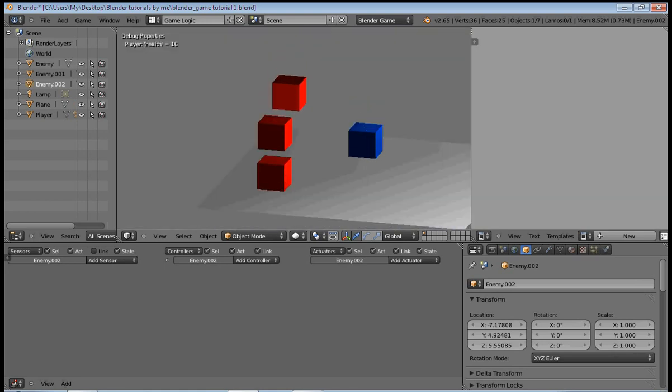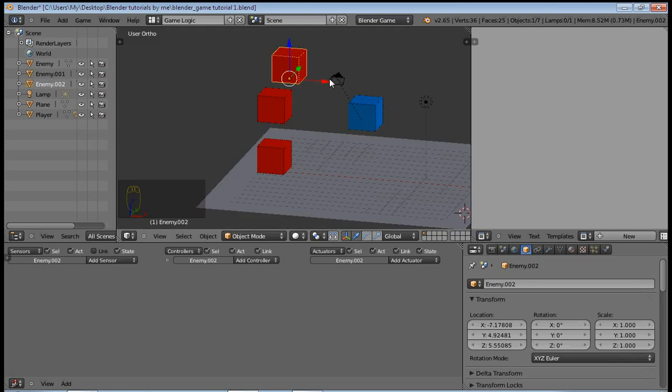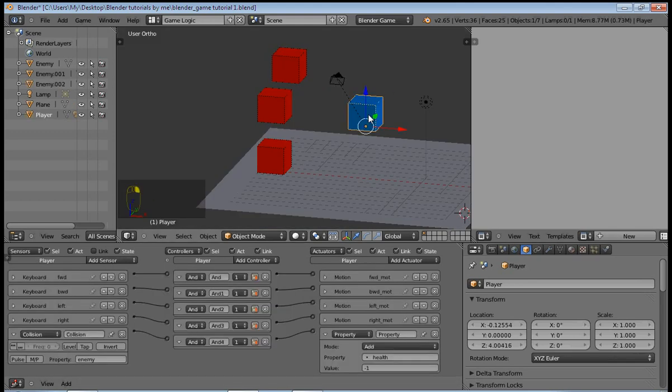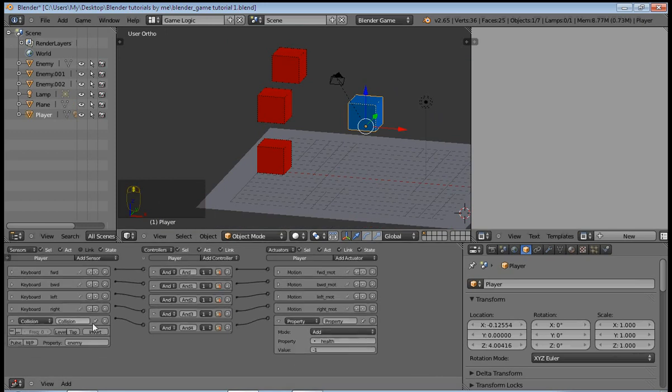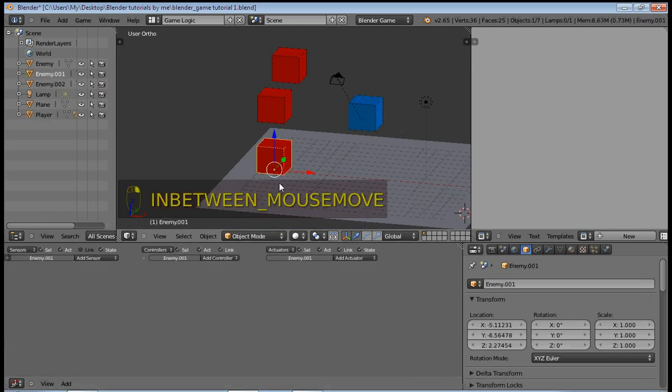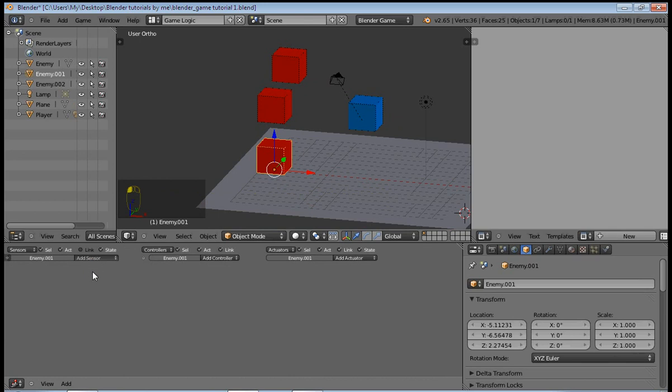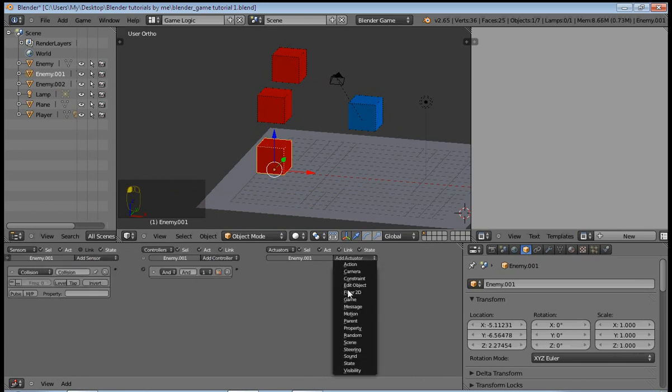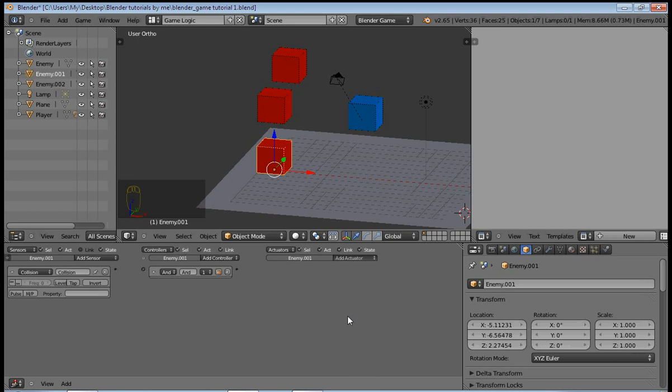In this case I want the enemy to disappear when I come into contact with him. So duplicate this to create a new enemy so that we have three enemies in this case. So when you press P to play, they all fall down.